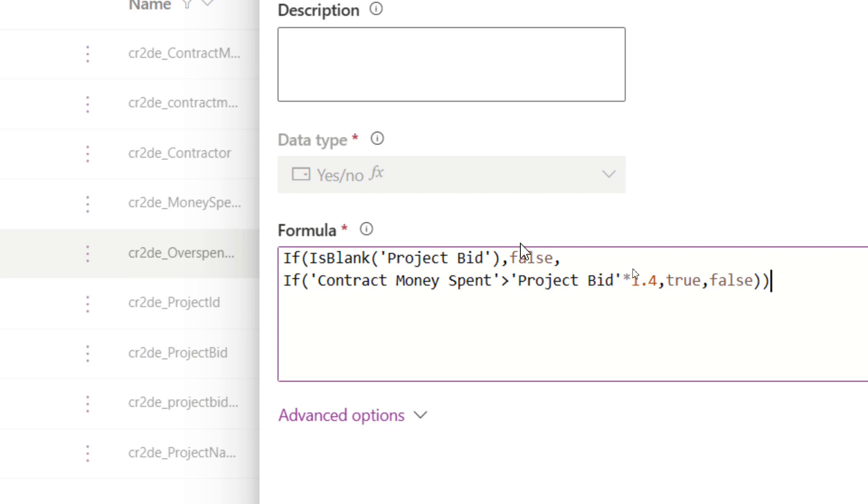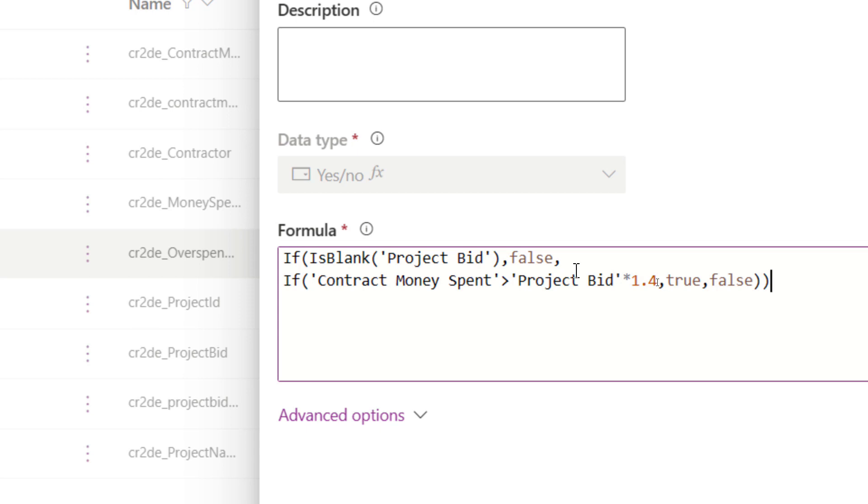If the project bid currently we don't even have a bid, we're going to set this column to false. If it's not blank, then I'm going to run another if check. I'm going to take a look at the contract money currently spent and is that value greater than the bid amount that was given to us times 1.4? So if they spend over 140% of what we allocated, we want to set this column to true so I can get an overspend alert email. If it's not greater than 1.4, everything is still good, so we just write false here.